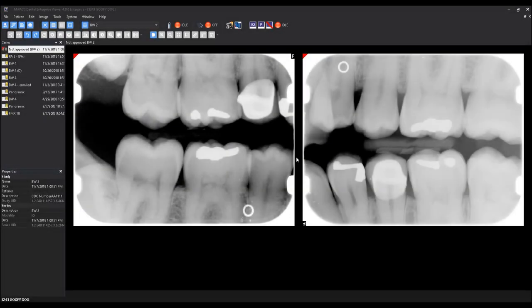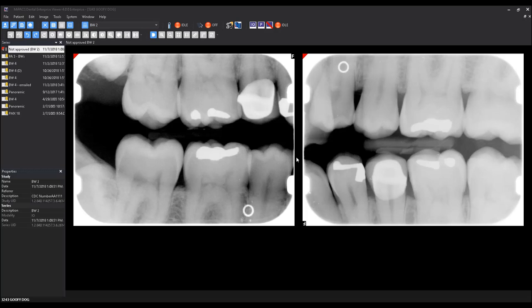DICOM images can be imported into MyPax as well. Since DICOM images already contain patient information, you do not necessarily need to have a patient open prior to importing. However, if the DICOM images came from another system, there is a good chance they will not have the most current patient information. Because of this, we encourage you to have the correct patient open prior to importing.